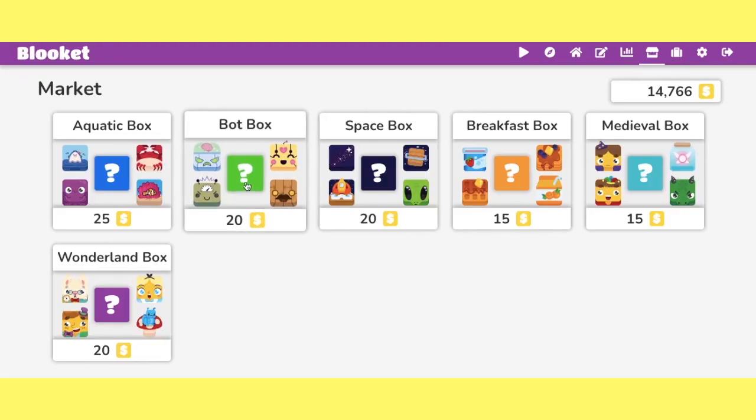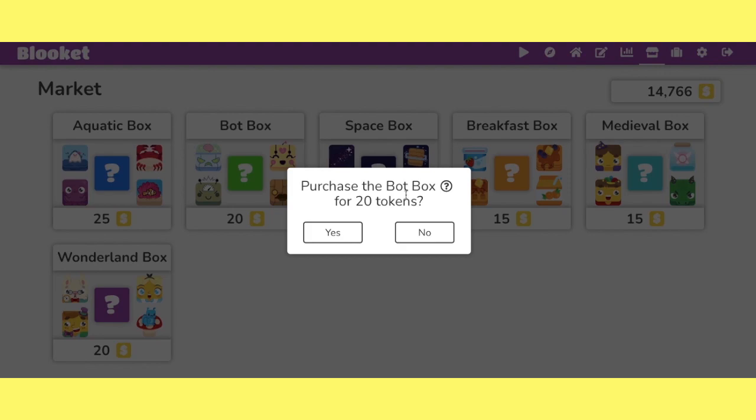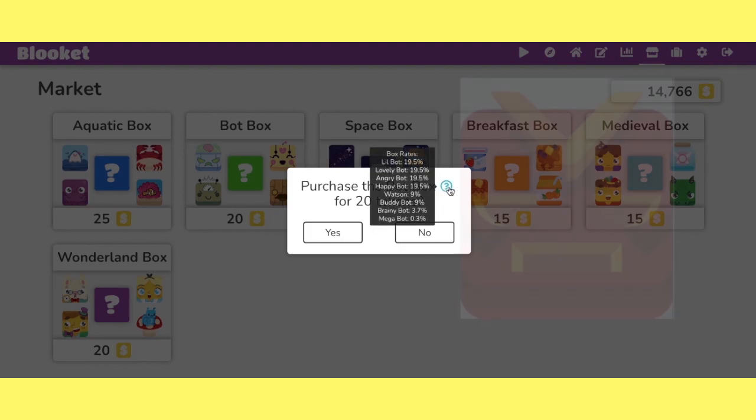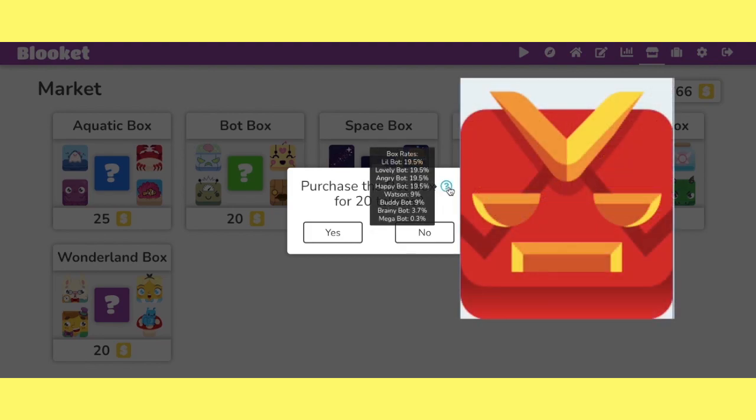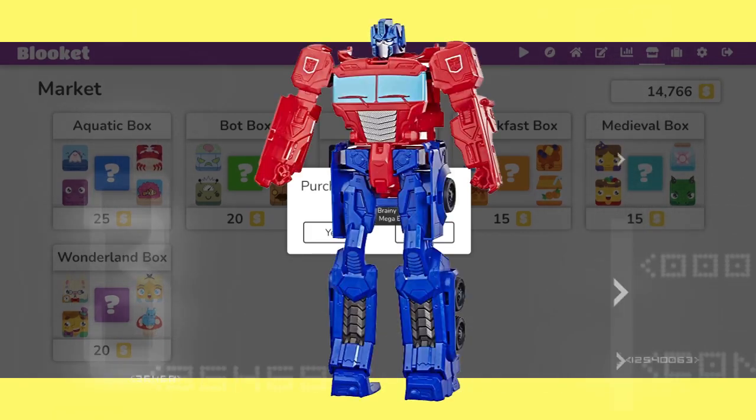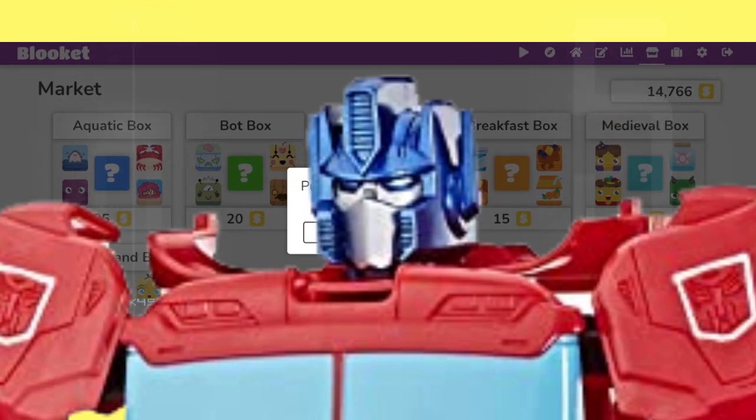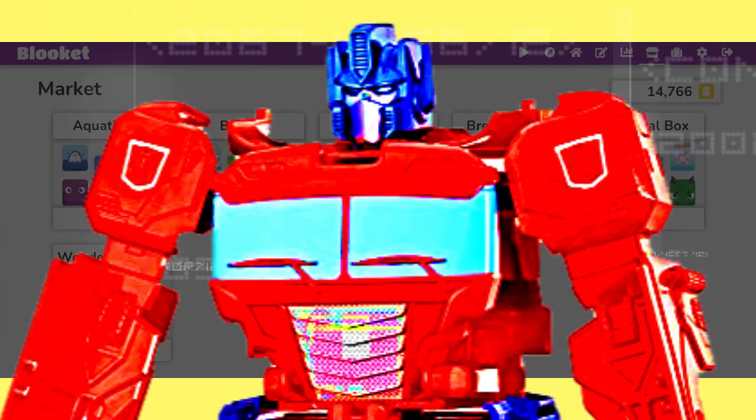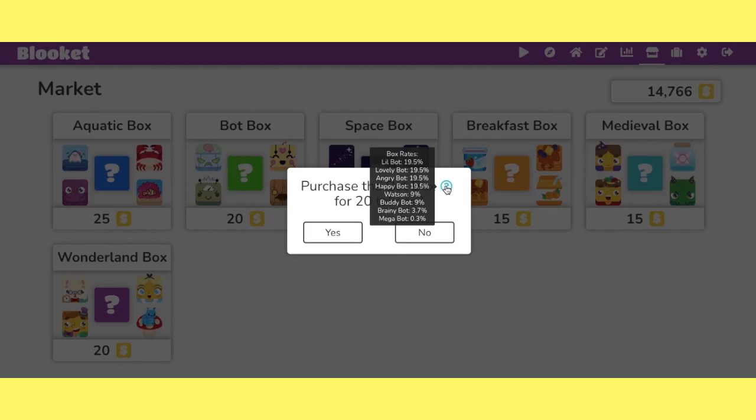Let's go with bot box. Already said the mega is less than 1% at 0.3. Got that megabot, that hack robot, everyone. Transformers, robots in disguise, right?